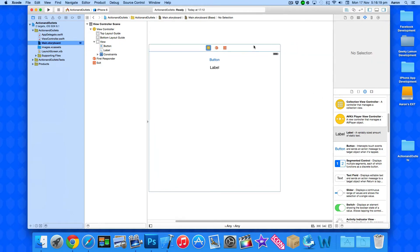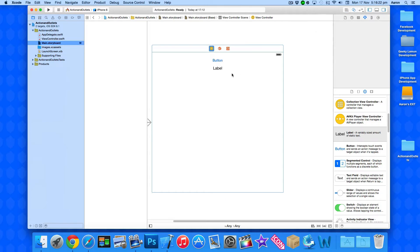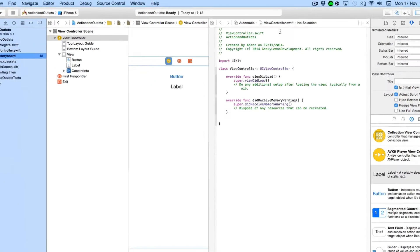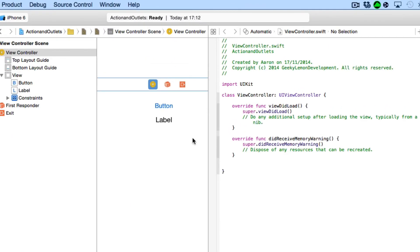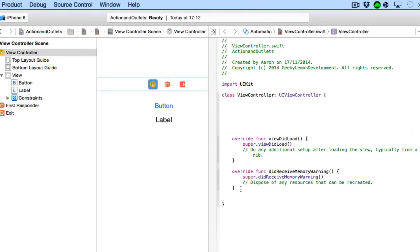So now that we have done that we need to open up our assistant editor. Now make sure it's selected on our view controller.swift the correct class for the view that we are working in and what we're going to do is simply just after the parentheses there I'm going to space that out.